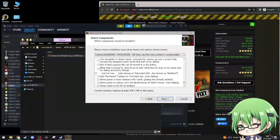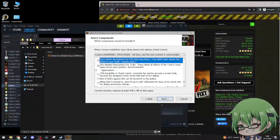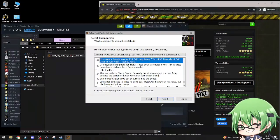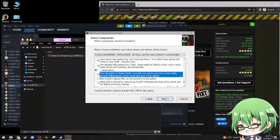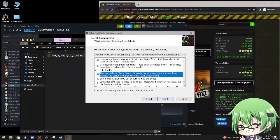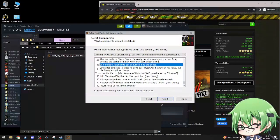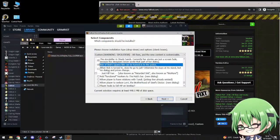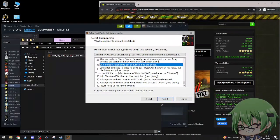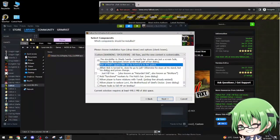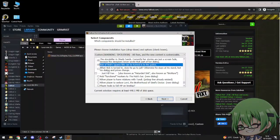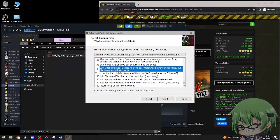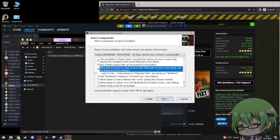Restoration. The storyteller in Shady Sands, currently her stories are just screen fade because the designer never wrote the part of her. Yes. Bob's of Bob, iguana bits cannot be turned into the police. Yes.